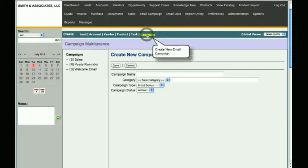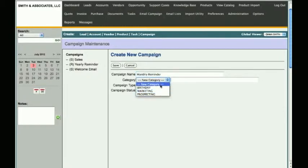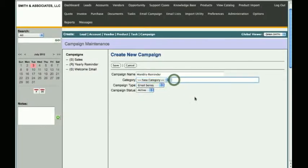This will open the option to create a new campaign. Under Campaign Name, type the name you wish to use to identify this campaign — for example, Monthly Reminder. Under the Category section, choose a category from the drop-down list, or simply choose New Category and type the name of your new category in the box next to it. Let's create a new category: choose New Category from the drop-down list and type Billing next to it.